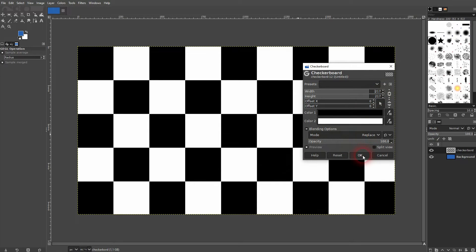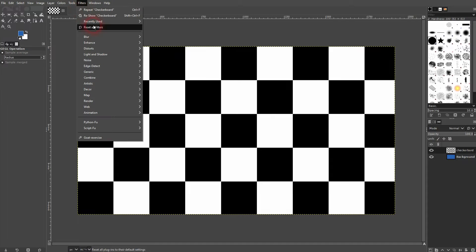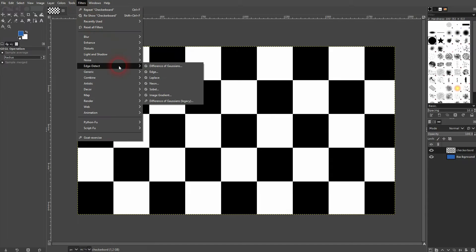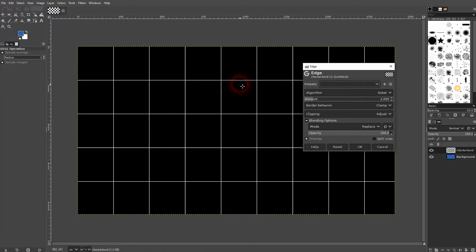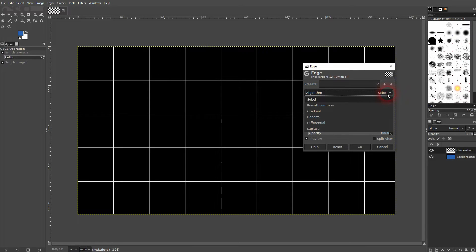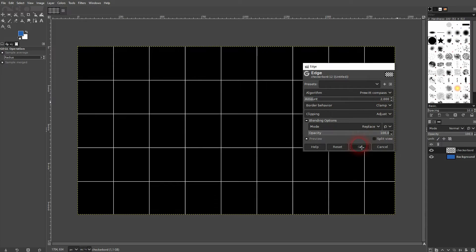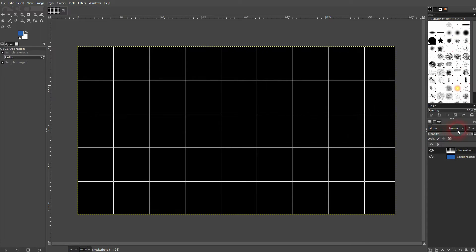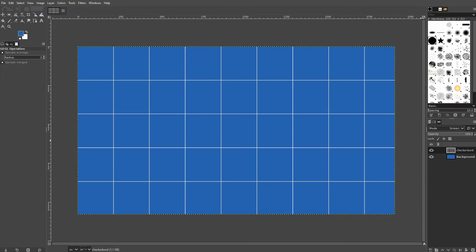And now we'll go to filters, edge detect, and use edge. And it's going to find our lines so we'll get a grid by doing this. It doesn't really matter what algorithm you use. Just confirm and then switch the blending mode to screen right here.